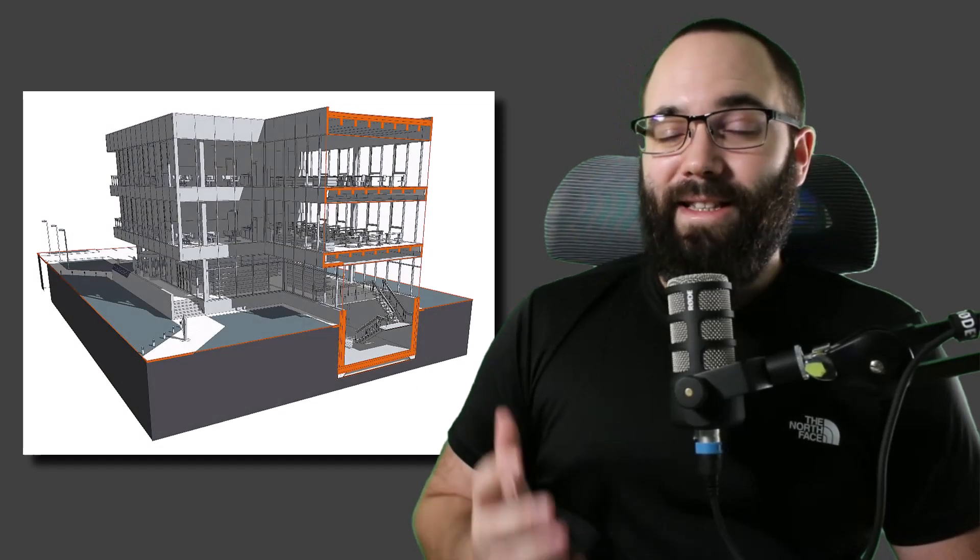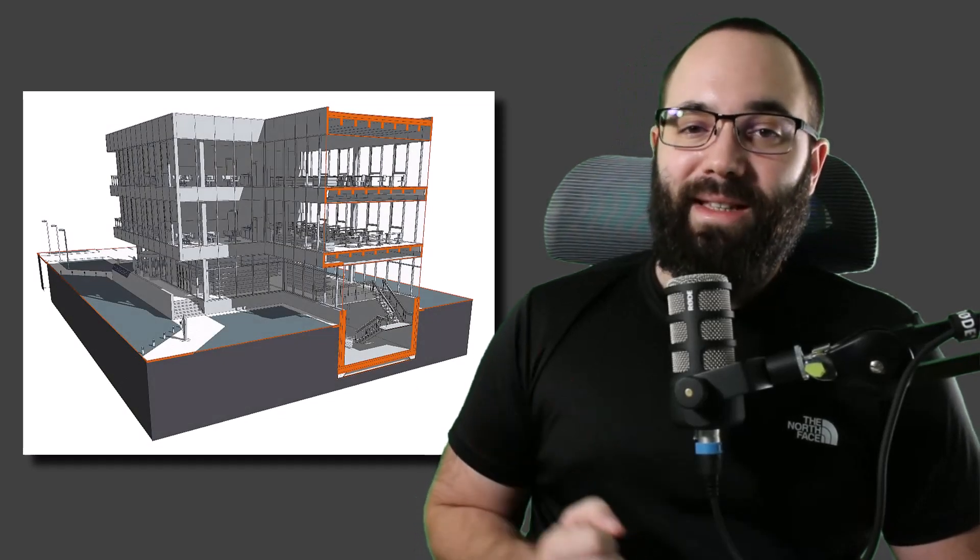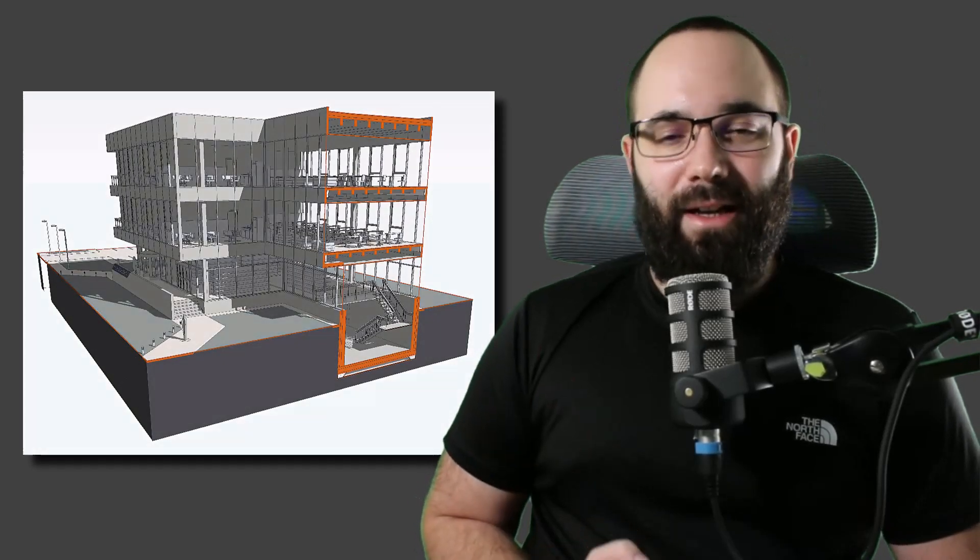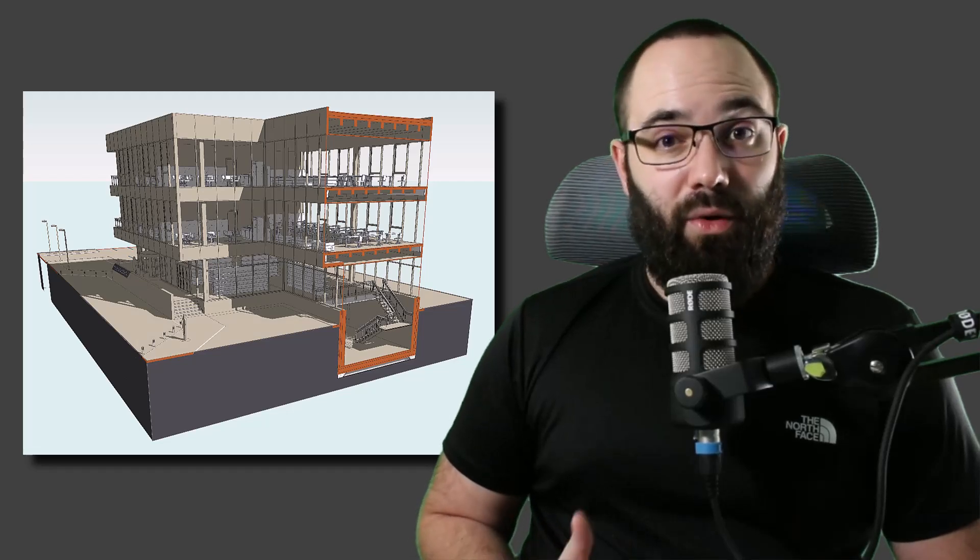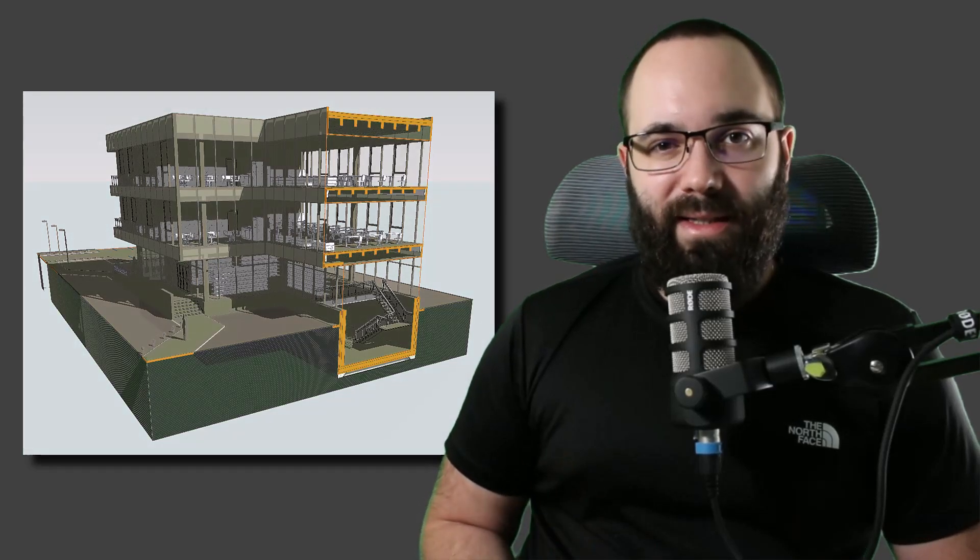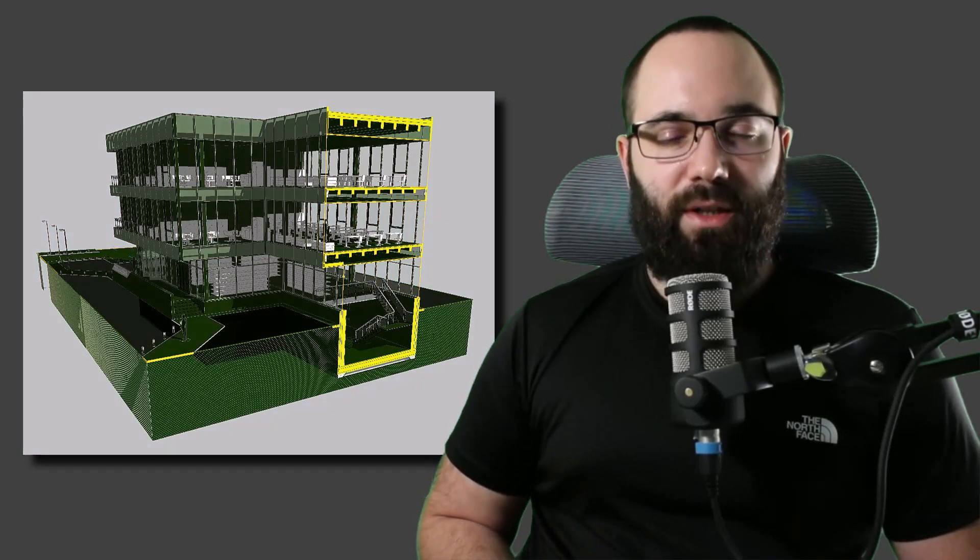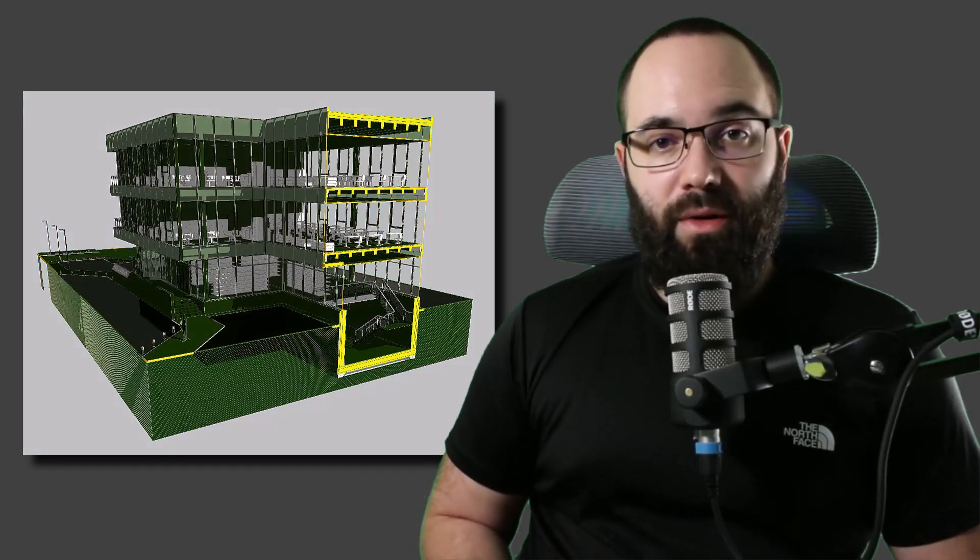In this video, I'm going to be showing you how to create this unique presentation style in Revit. Well, not just how to create one style, actually just the whole approach. And then you can create multiple different styles by using this method.